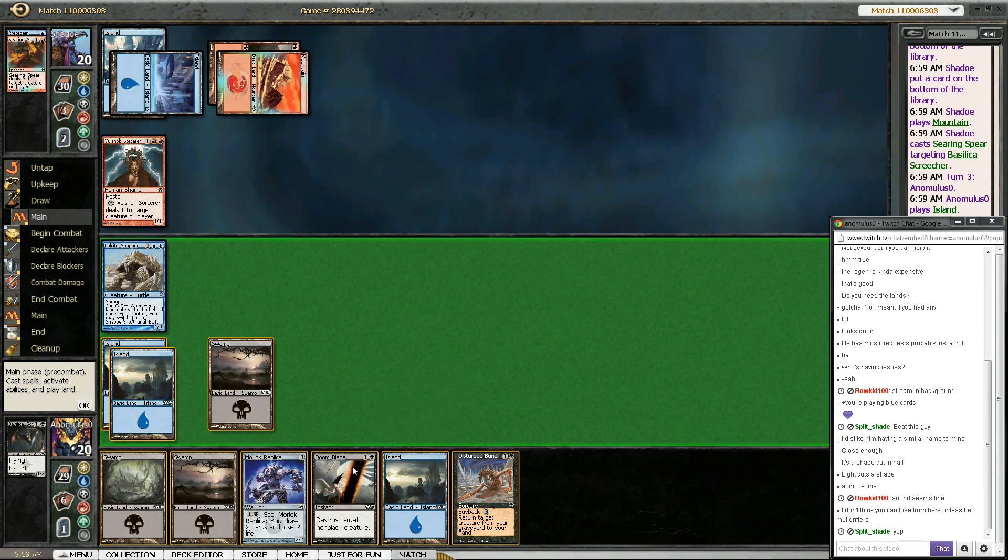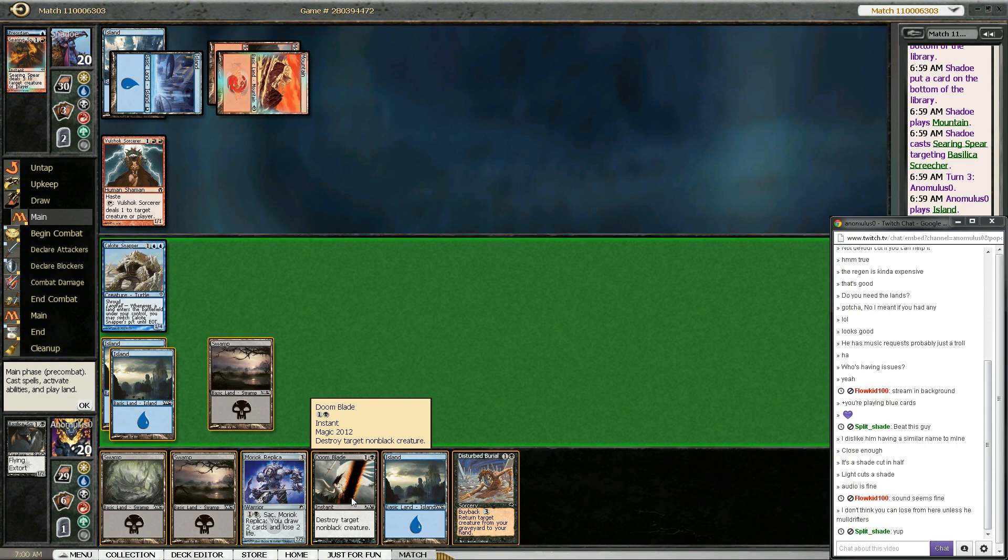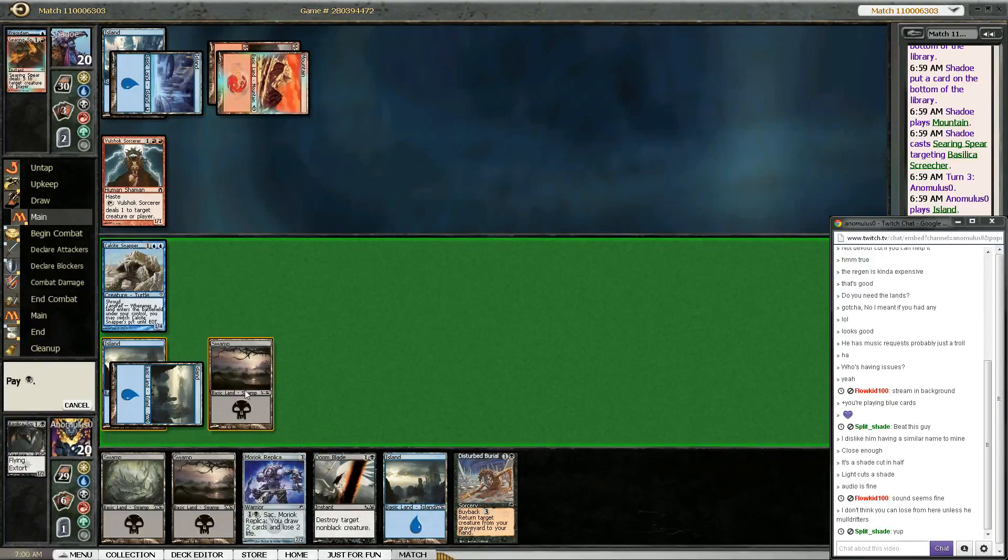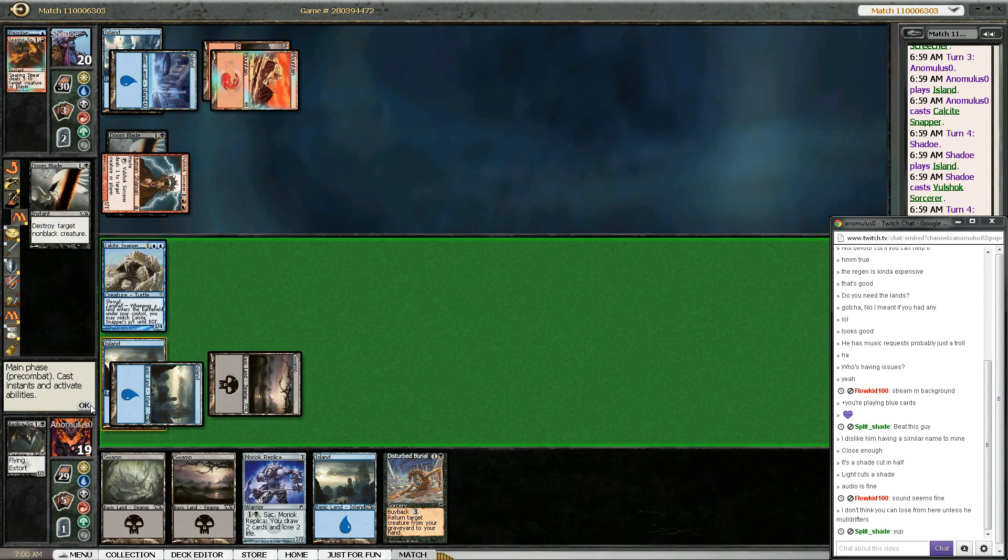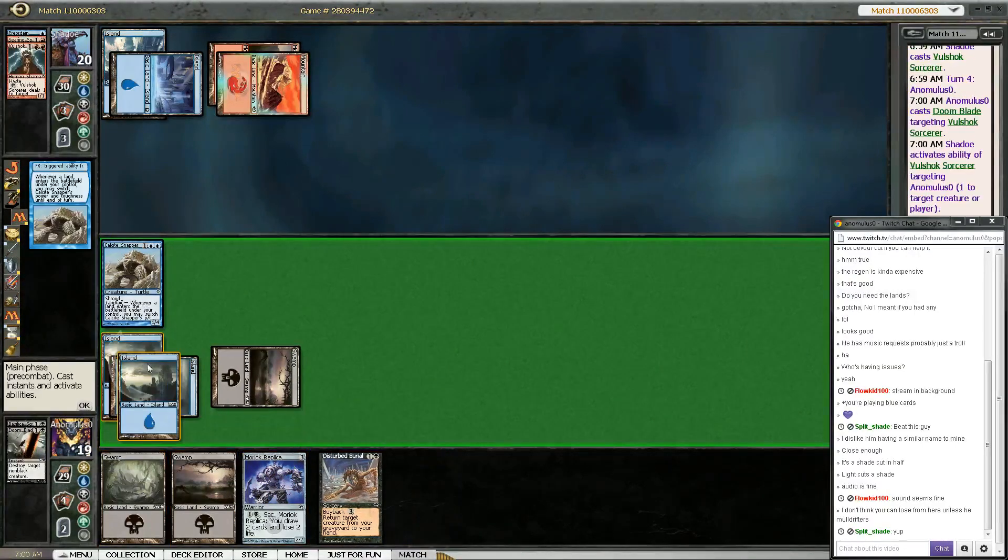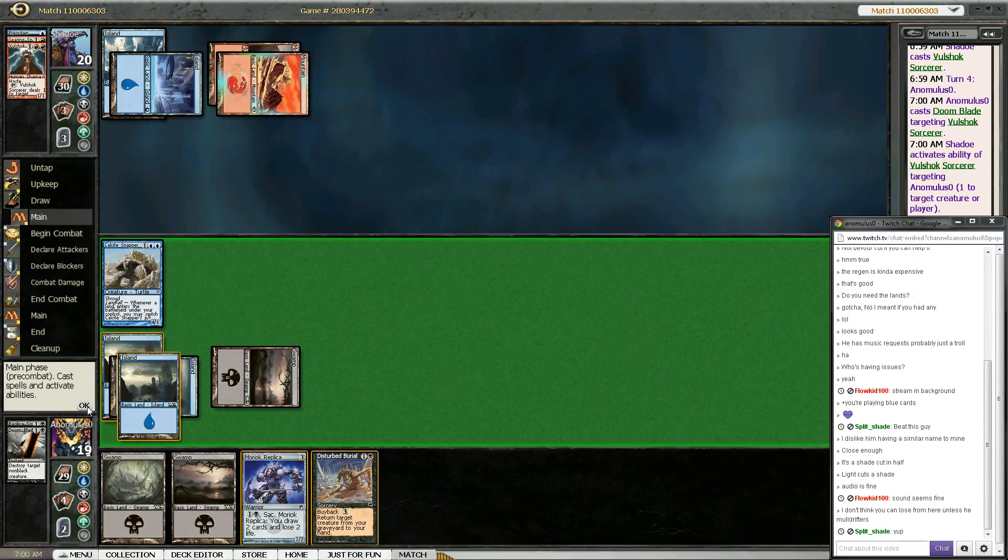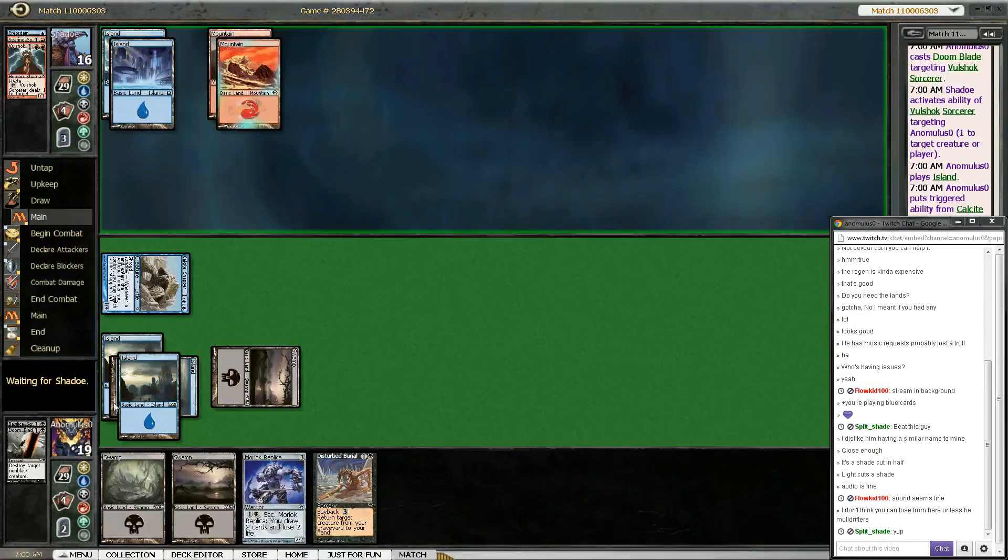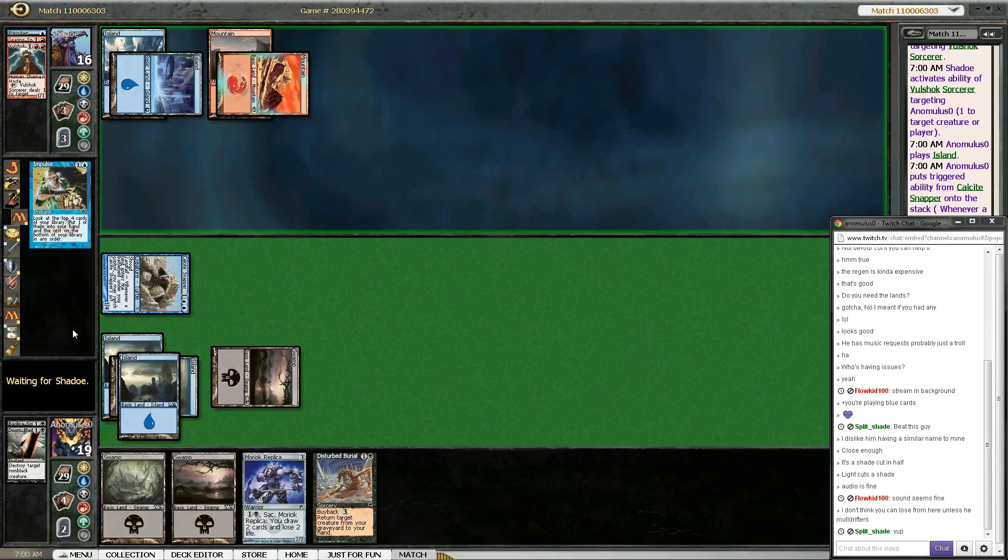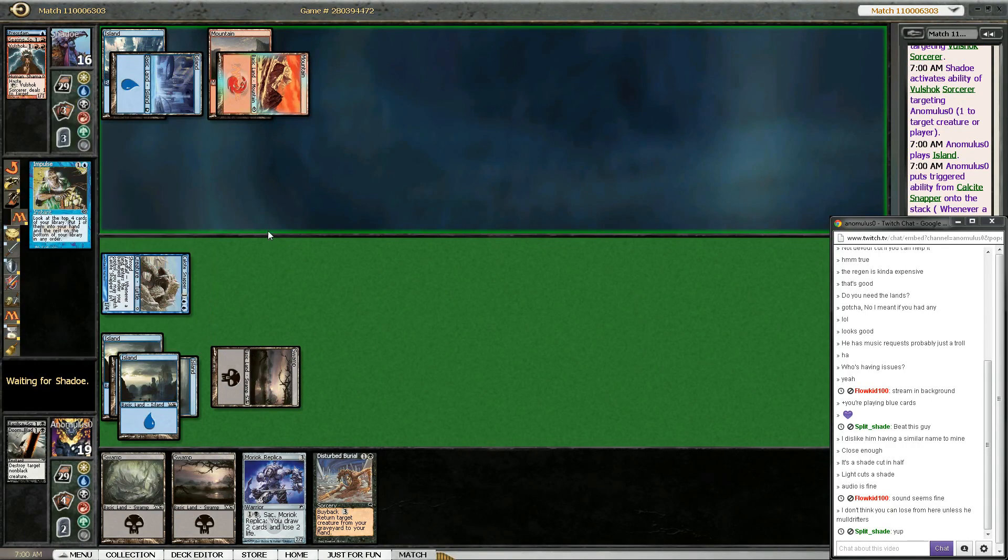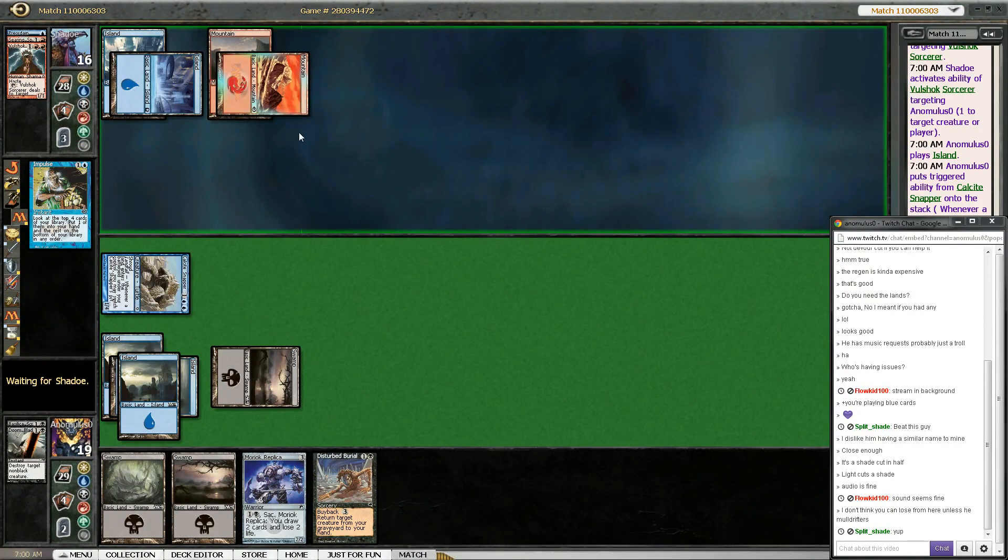That's a pretty good Doomblade target. Would I rather play Nurek Replica or Doomblade this? Let's buy back 3, it's not so bad. Doomblade this. You got me. Swing for 4. Because next turn I can play Moroc and Sacrifice it if I want. Impulse? Impulse main phase? Not a good sign for you. Probably looking for land?